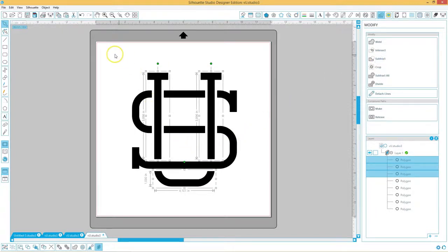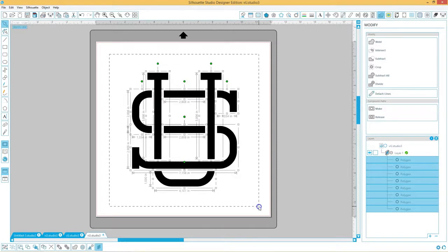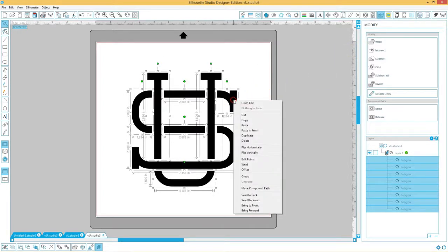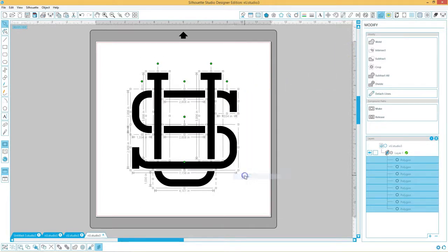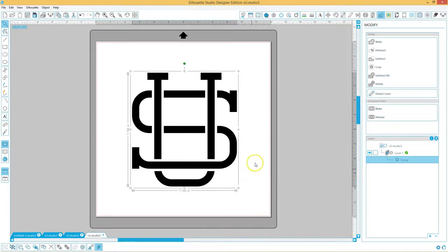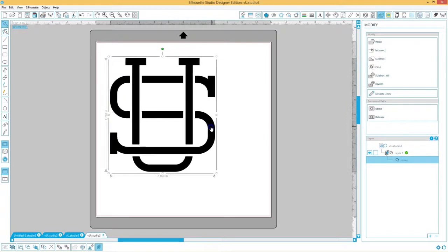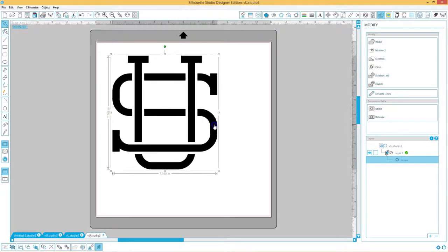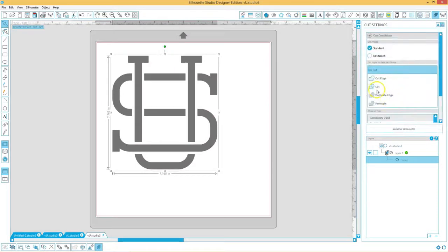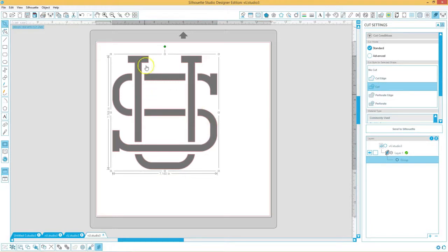Now all we have to do is select all the pieces and right click and group them together, and you are done. That's it. You have your entwined interlocking monogram and you can send it to your silhouette machine. Choose cut. You can see the cut lines and I hope you'll have fun making beautiful monogrammed projects.